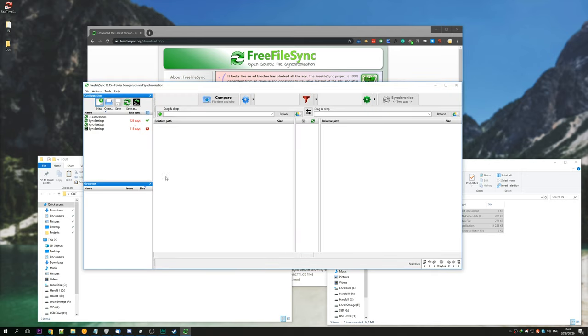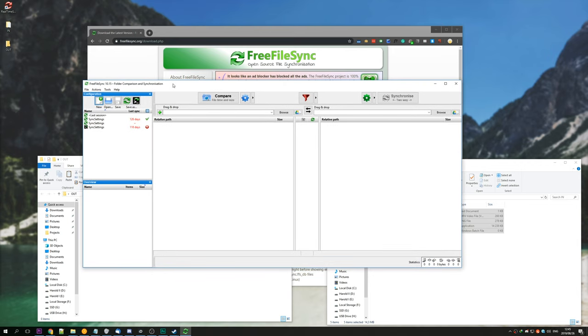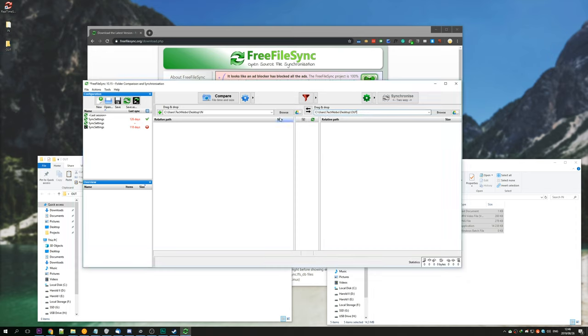Go ahead and open up FreeFileSync that we just installed by hitting start and searching for it, or clicking the icon on your desktop. If you see a bunch of things here, hit file and new. So let's simply start by selecting a folder that we want to back up, drag and drop into here, and drag and drop out to here. You can enter this manually if you want. The left hand side is the folder that you want to back up, and the right hand side is where you want the files to actually go.